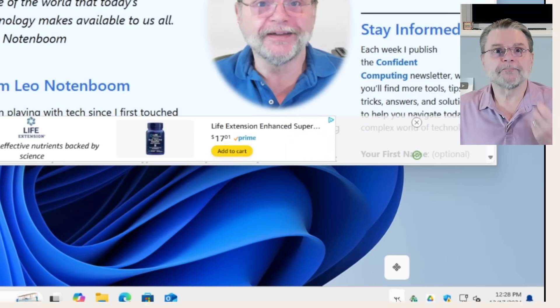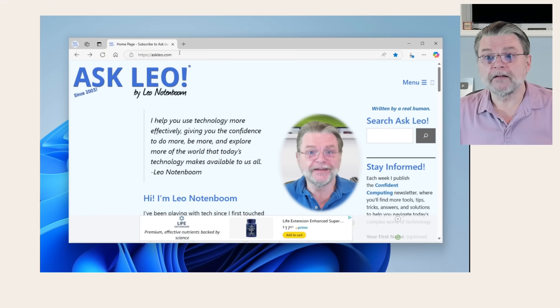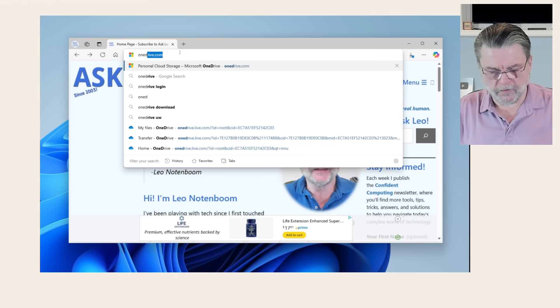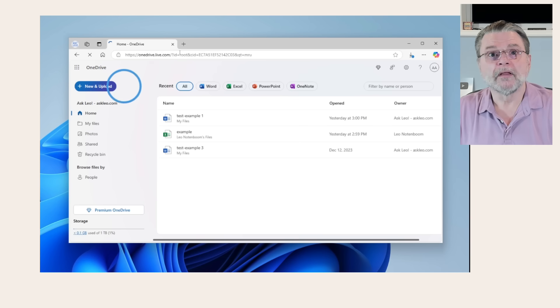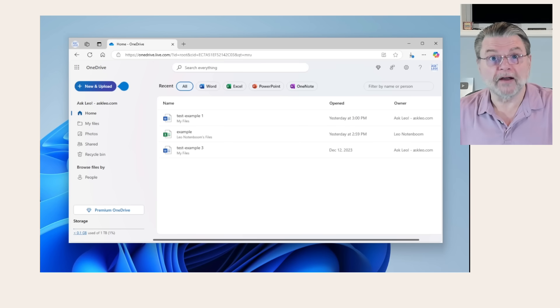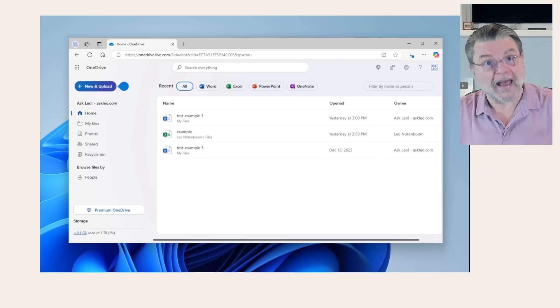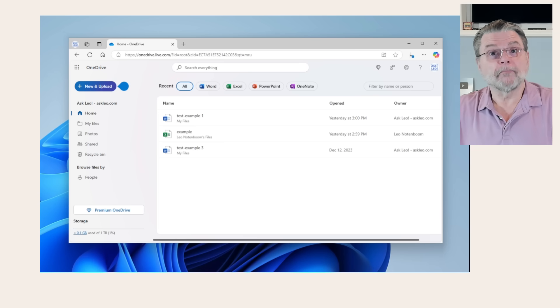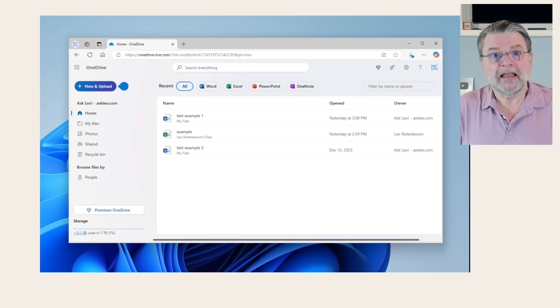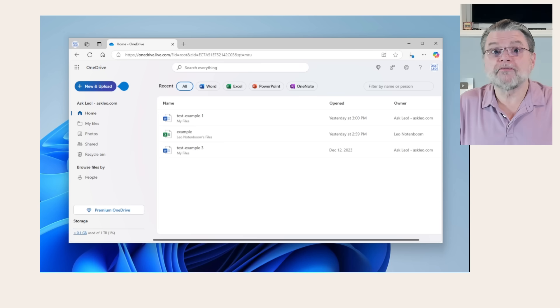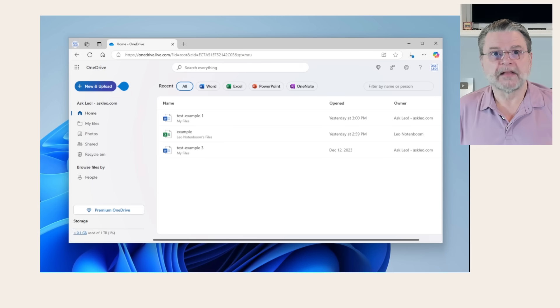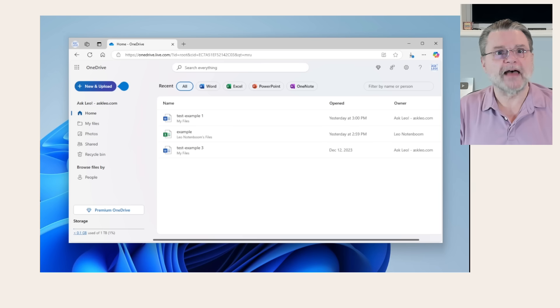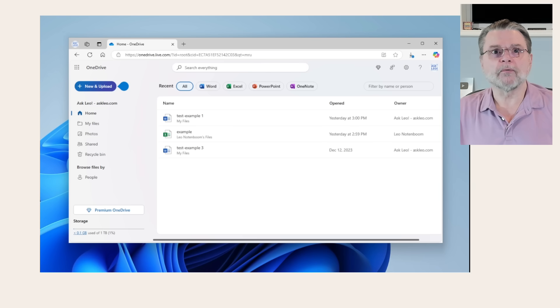Great. So what we do instead is we go to OneDrive.com. Now, you may be asked to log in with your Microsoft account because that's what gives you access to your OneDrive. But the thing to realize about OneDrive is, in a sense, it is first and foremost a website. There might be other tools that work with it, such as the OneDrive app on your computer. It's nice, but it's not required.